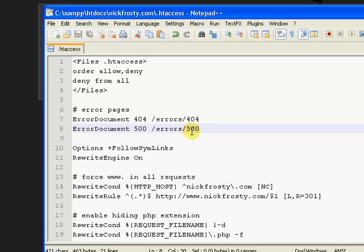That's how to get custom error pages on your website using htaccess. And I forgot to mention that the code for it will be in the description.